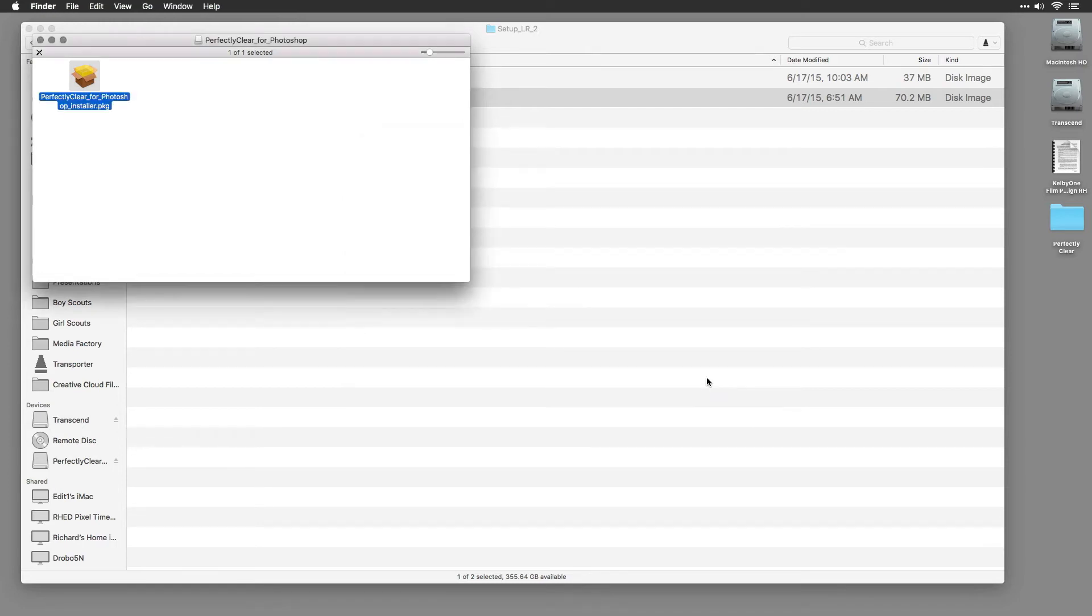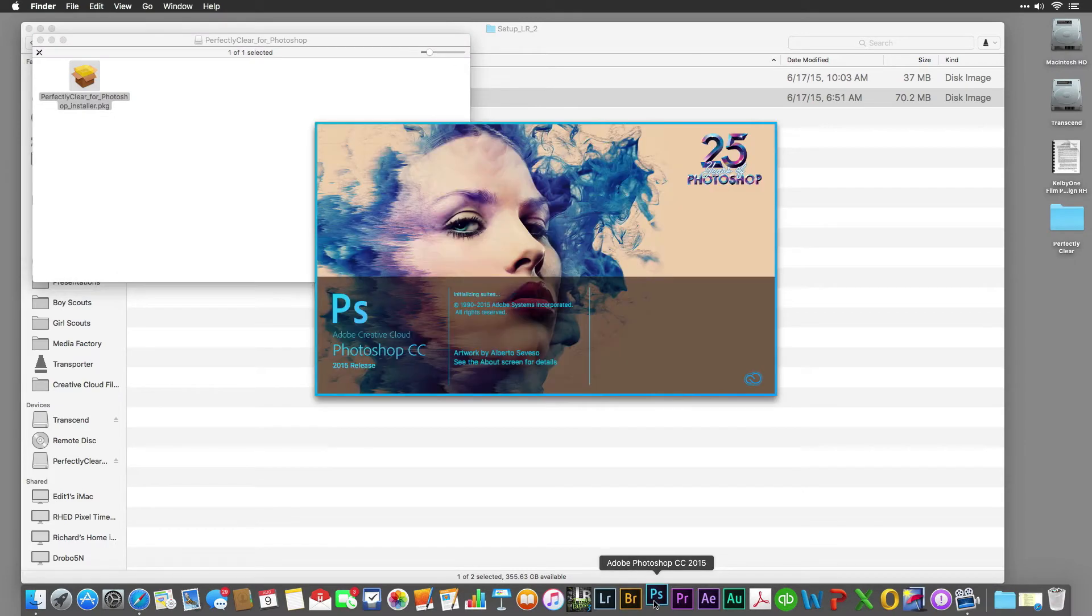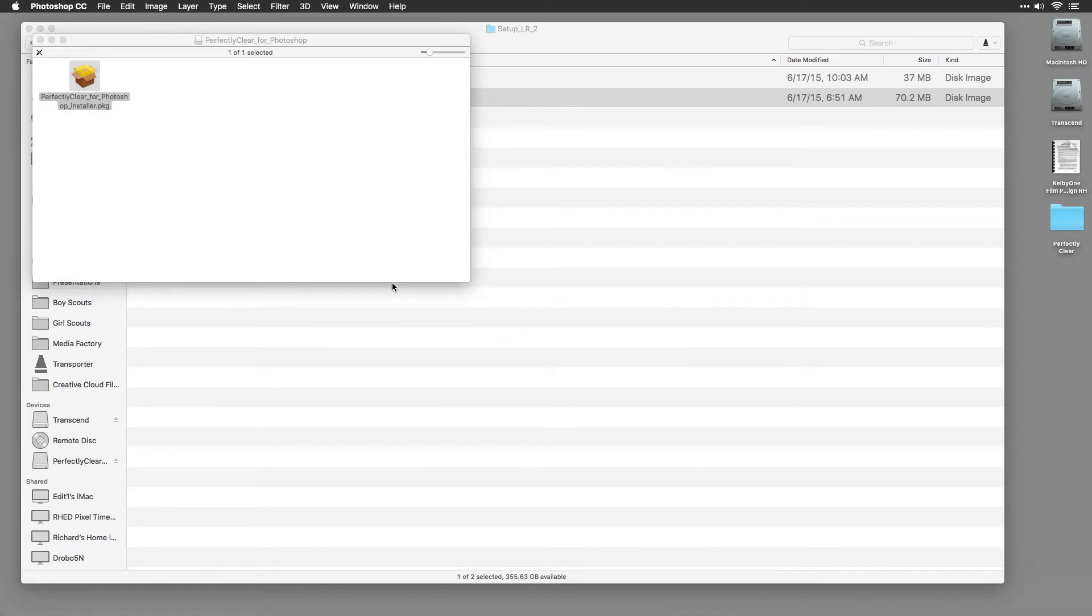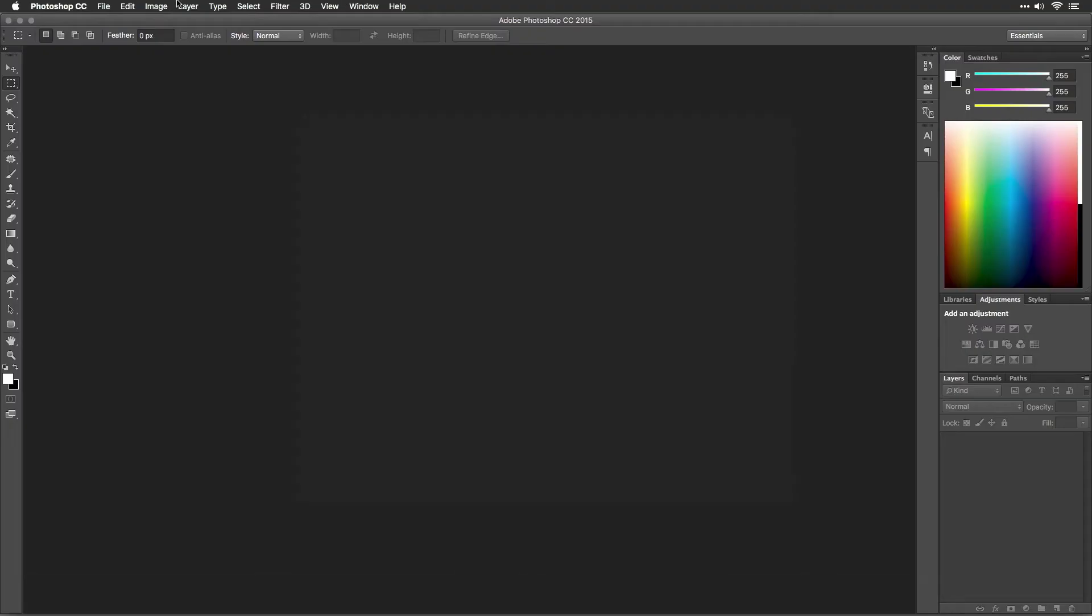Now that your software is installed, let's activate it. This will ensure that the software is fully functional. First, launch Adobe Photoshop.